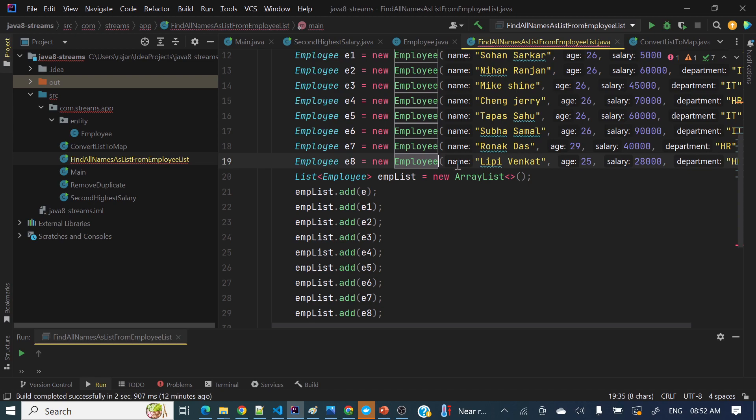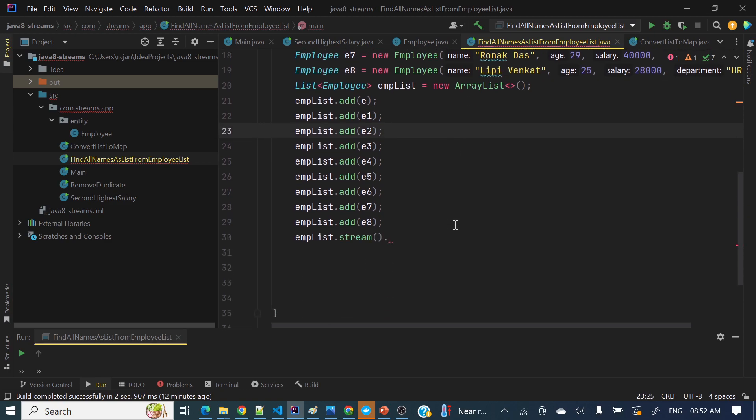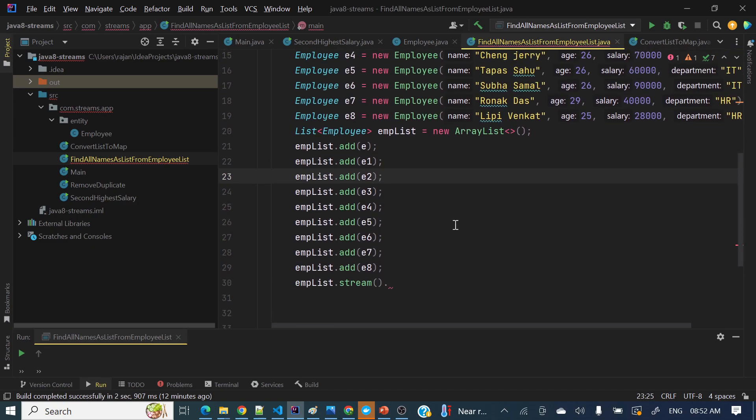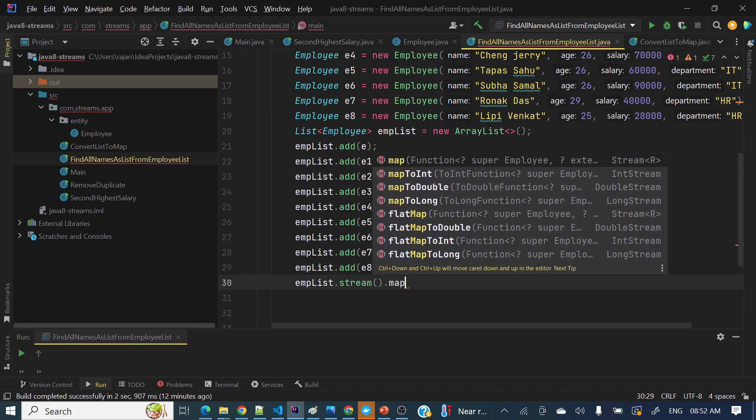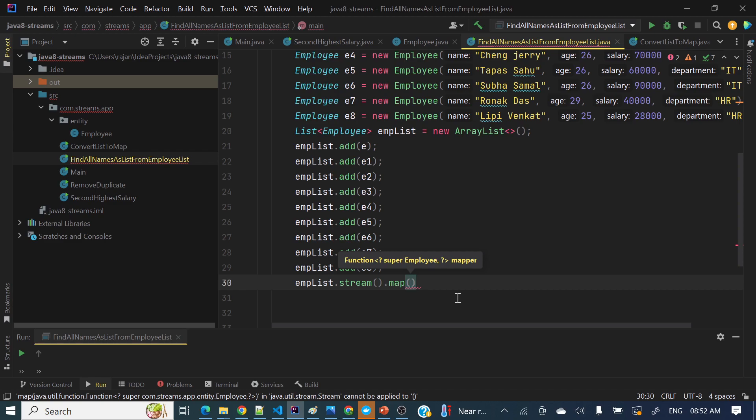Stream, then what we need to do? So what exactly we want out of each employee? We want only these names. Only this name means what kind of data type this name is - this name is string data type. So here what we need to do, we need to apply a map function. Map, stream.map. So this map function, what it will do, it will take the argument and it will return a different data type.